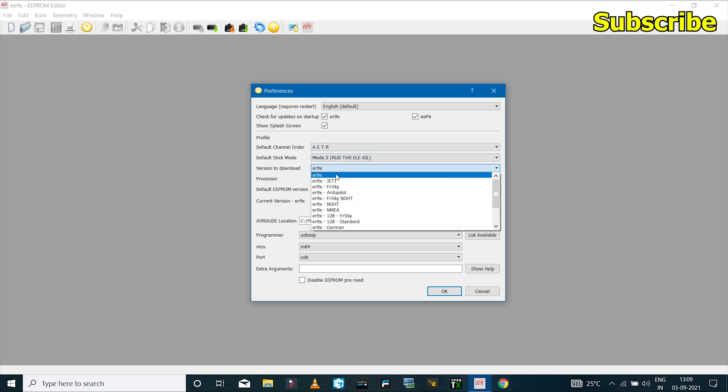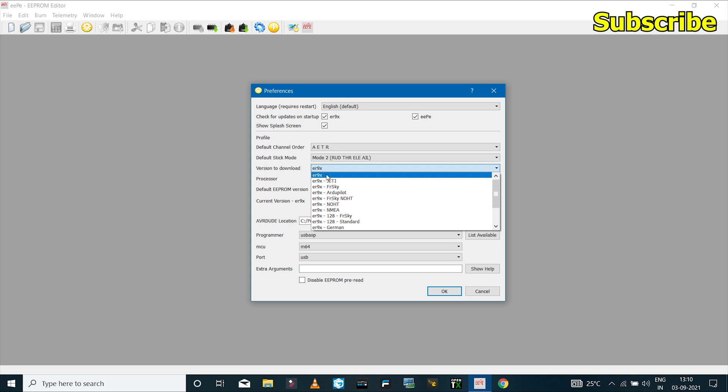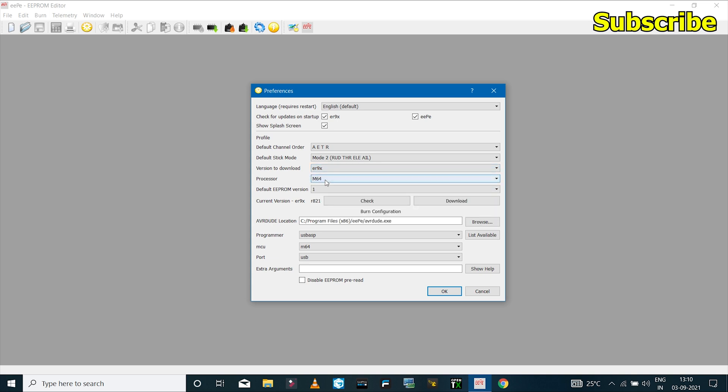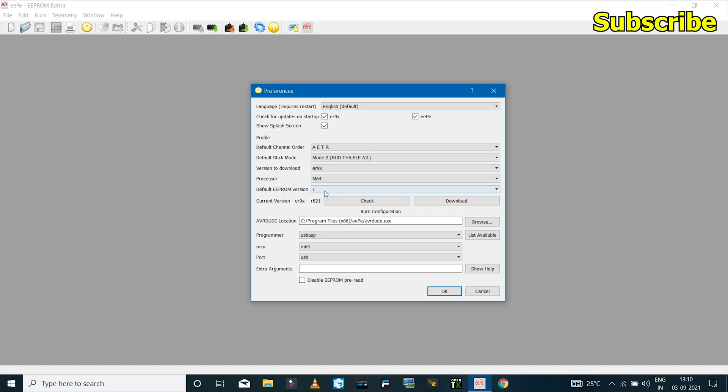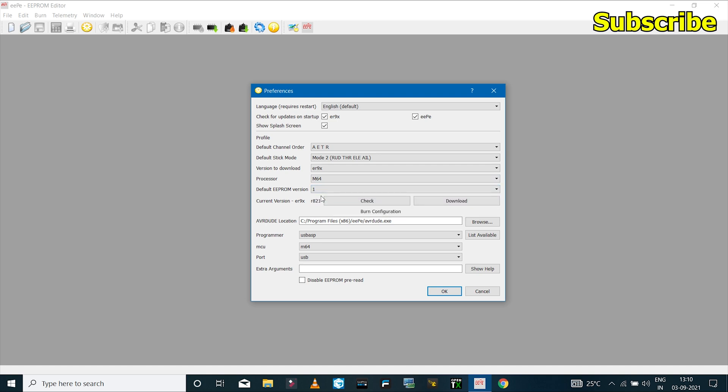And I'll set the version to ER9X. If you want, you can change this to FRSky if you have the FRSky mod. So I'll leave this to ER9X. And I'll make sure that the processor is set to M64. The default EEPROM version is set to 1, so I'll leave that as it is.